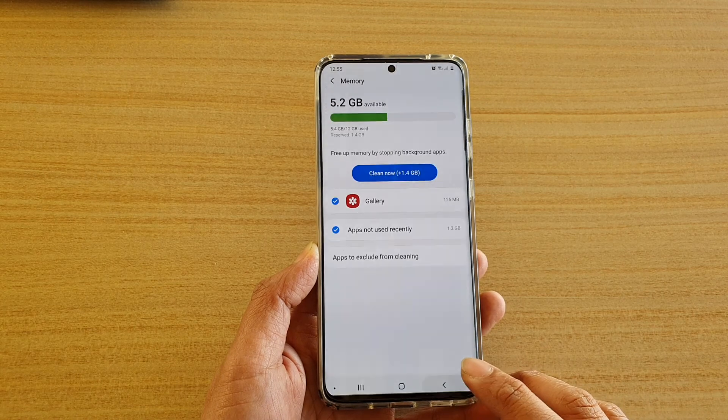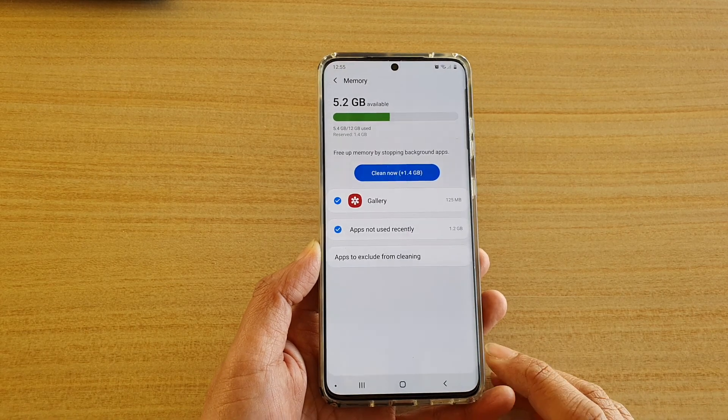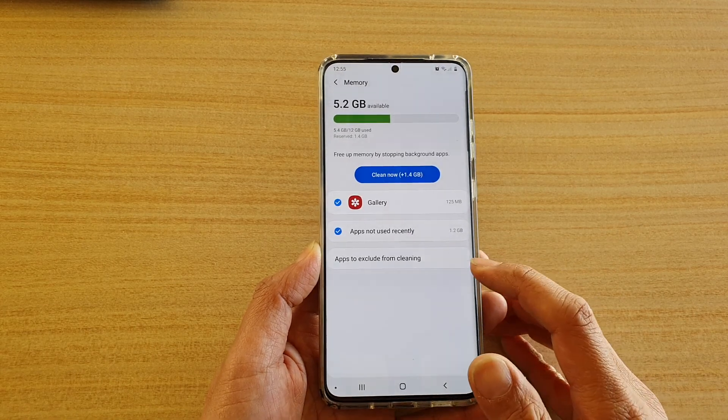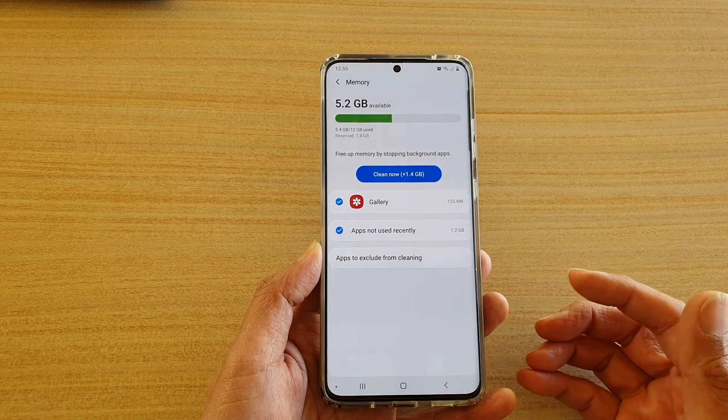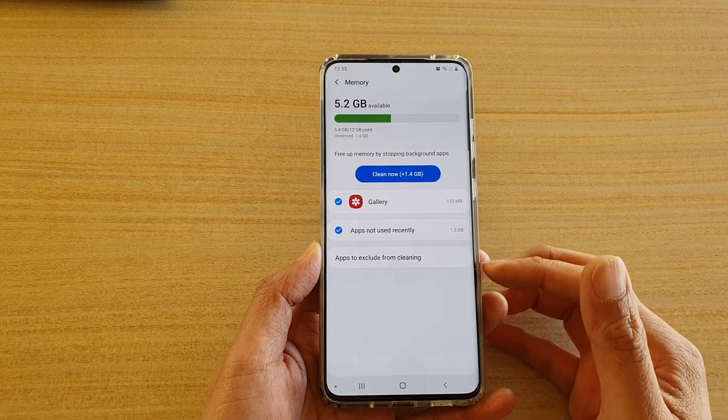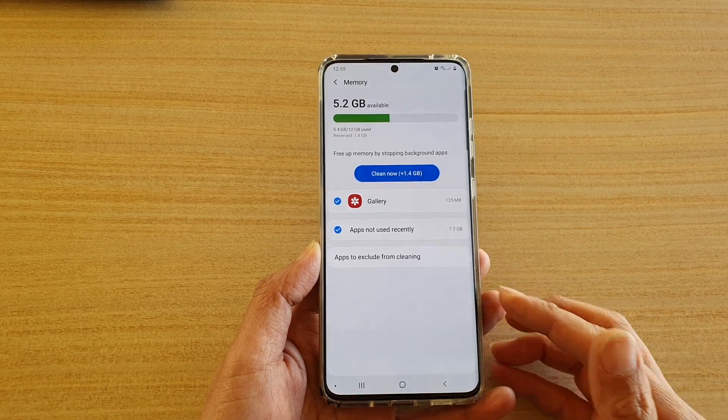Now tap on the back key to go back. So if you want a particular app to be excluded from the memory clean, you need to add it to the list.